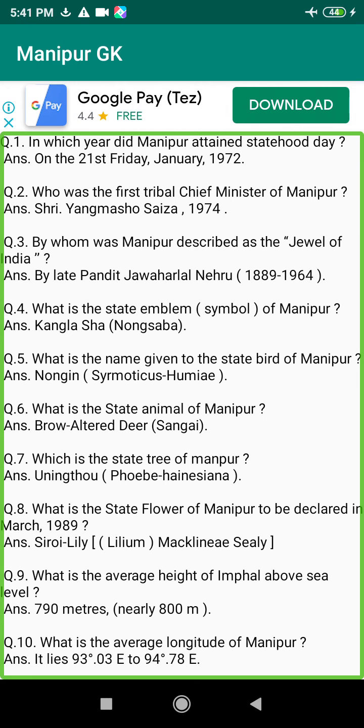Q48. When was Bir Tikendrajit hanged? Answer: On the 13th of August 1891.